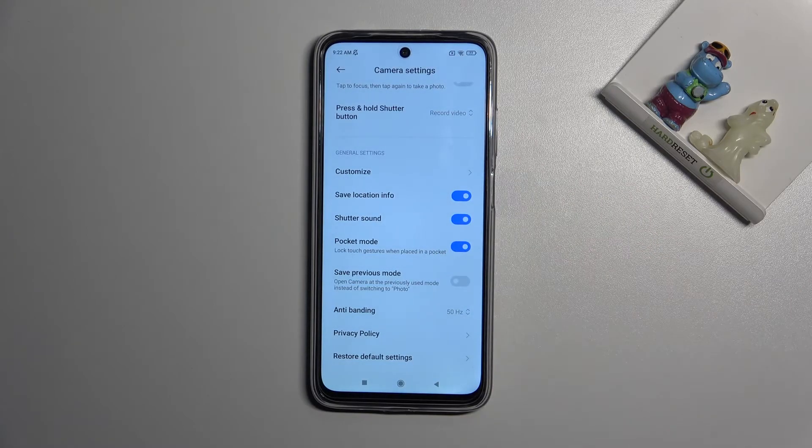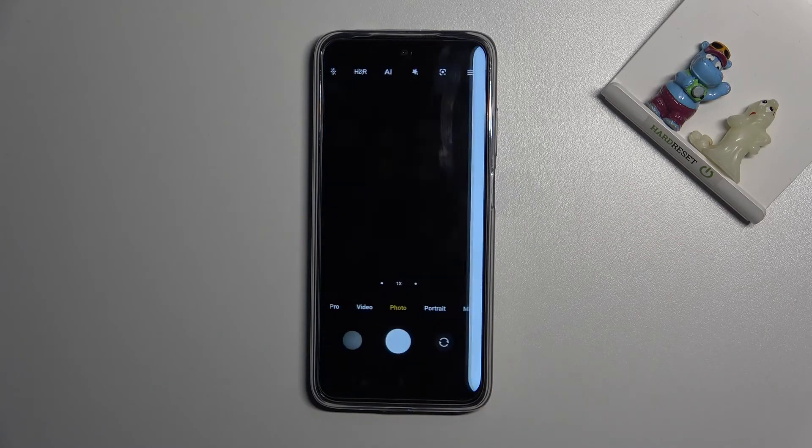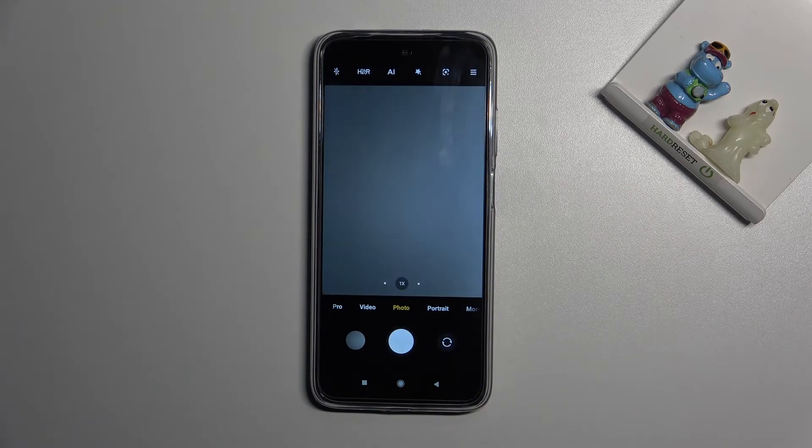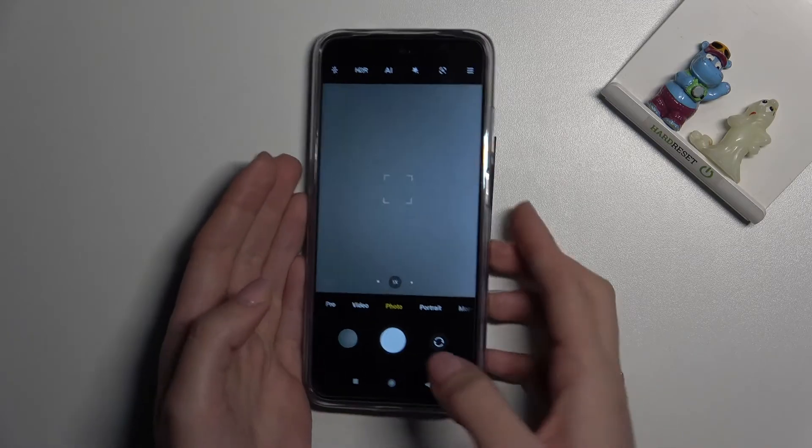Now let me keep the settings turned on. Let's move back to camera to take a picture.